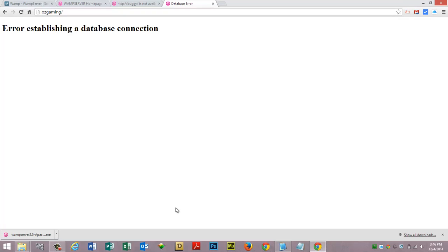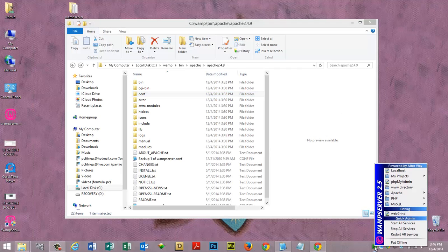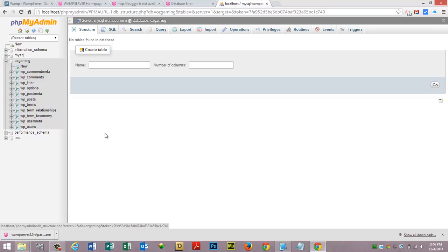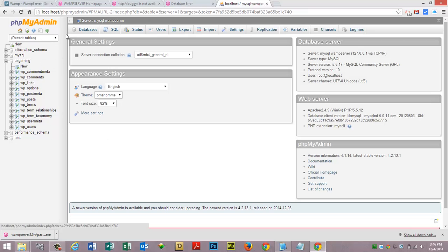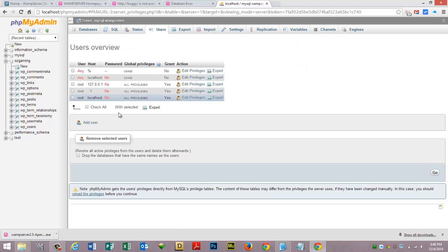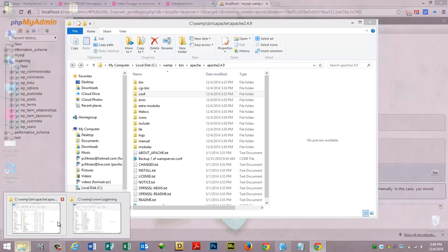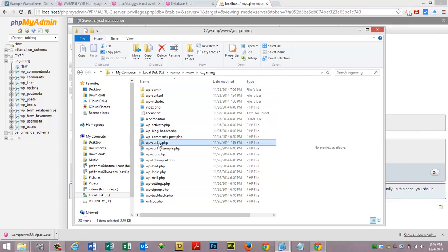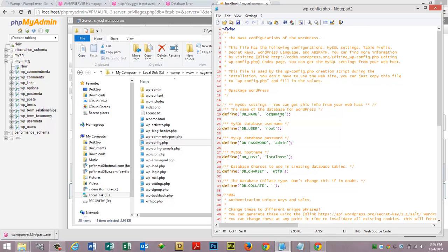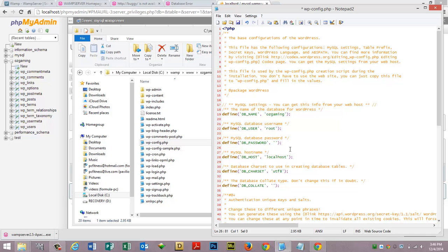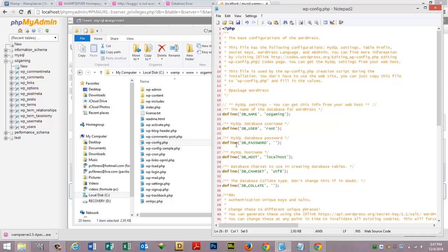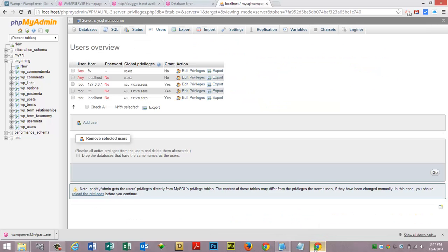Error establishing a database connection. So the way you fix that error, you go to your php my admin. We have oz gaming here. Let's see here, let's go back home, and then we got users, root localhost. Let's go into oz gaming and let's go to our wp config file. Database name is oz gaming, that's good. Root is the username and the password I have here is admin. What I'm going to do is I'm going to remove that password. You wouldn't want to do this if you were online, this is locally so no worries. And I'm going to save that.